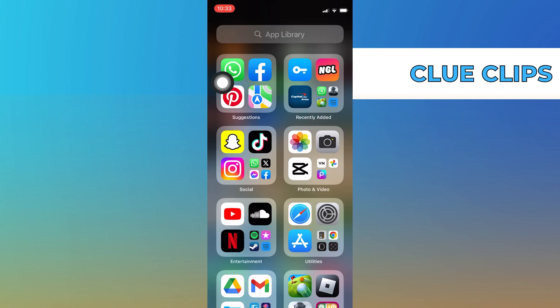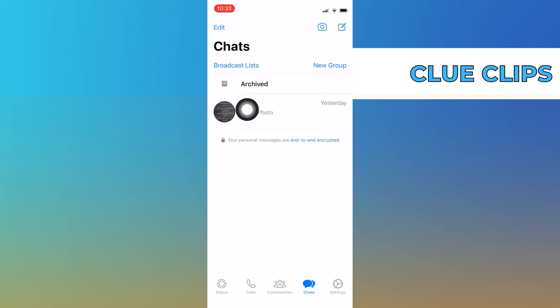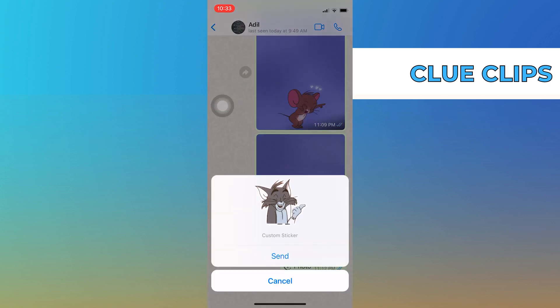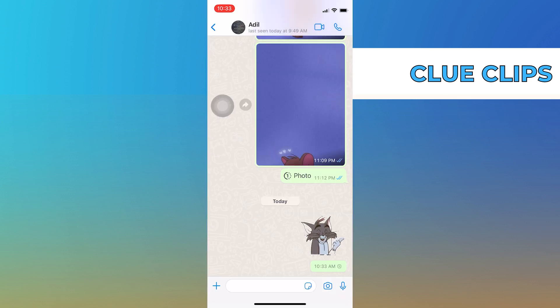Now open up WhatsApp and get into your friend's chat. Click to paste the cutout in here, then tap to send it. It will be sent as a custom sticker.